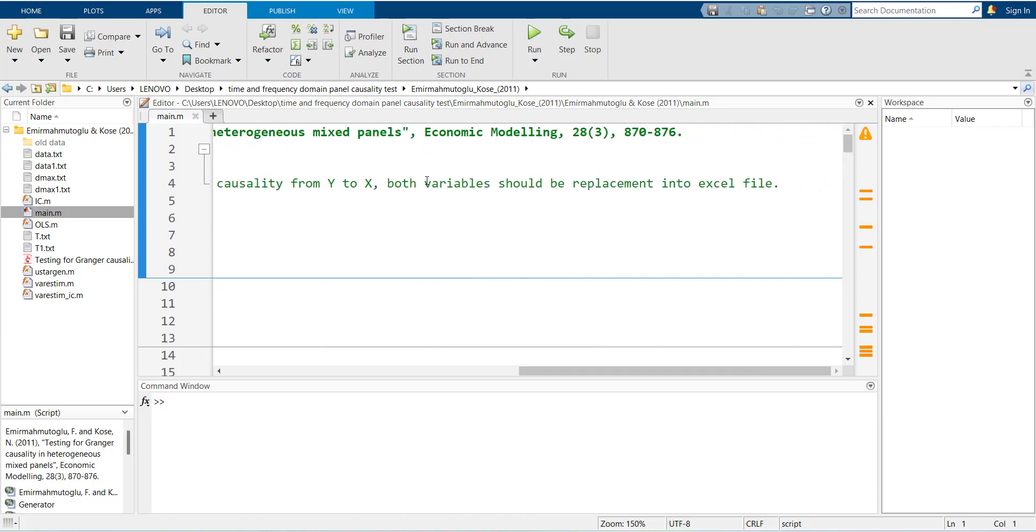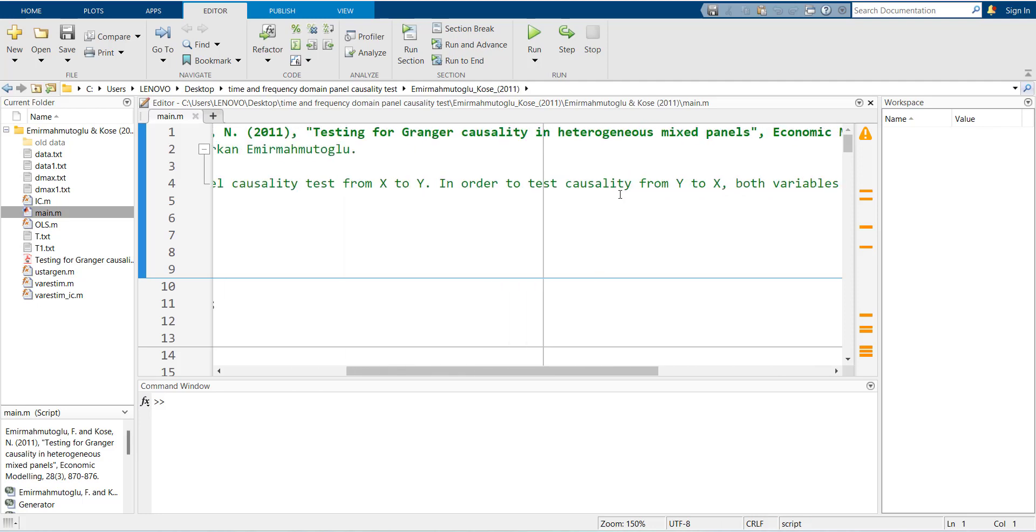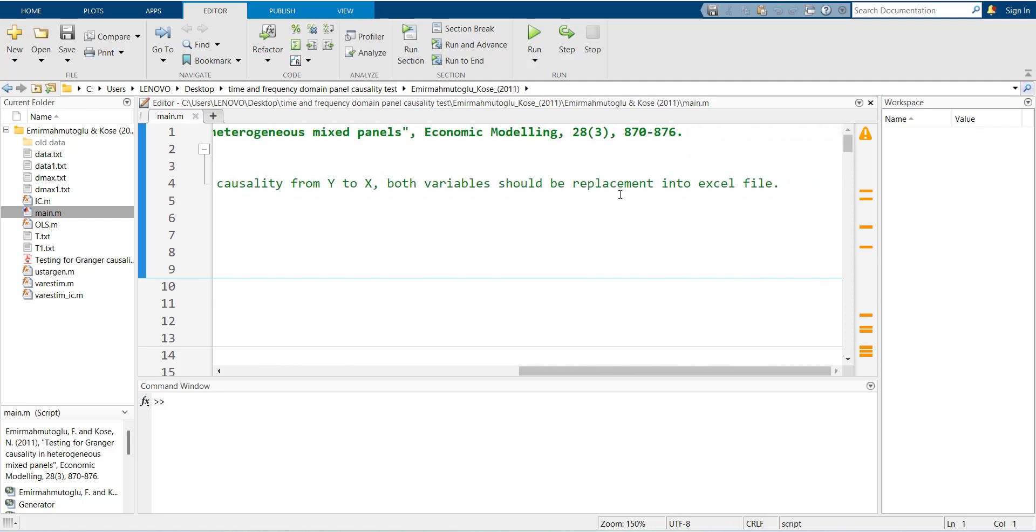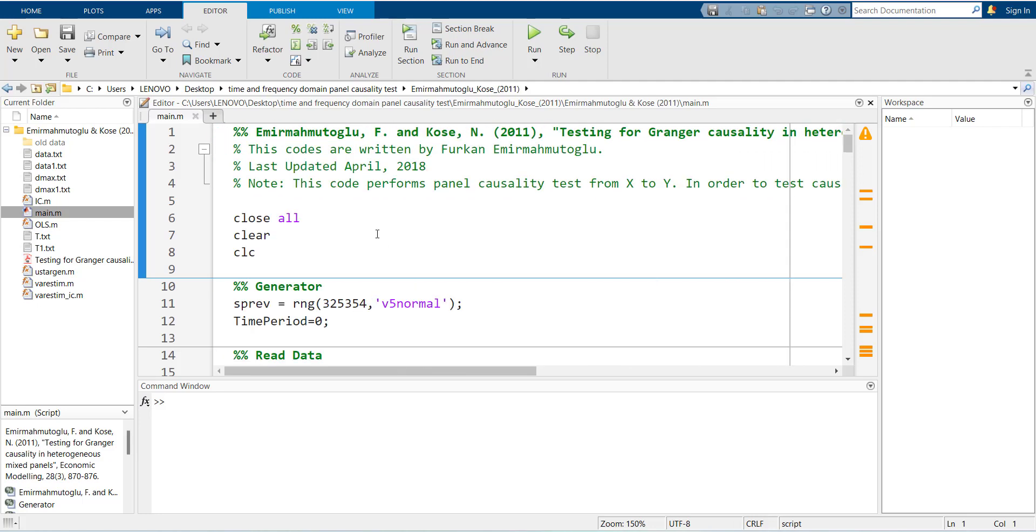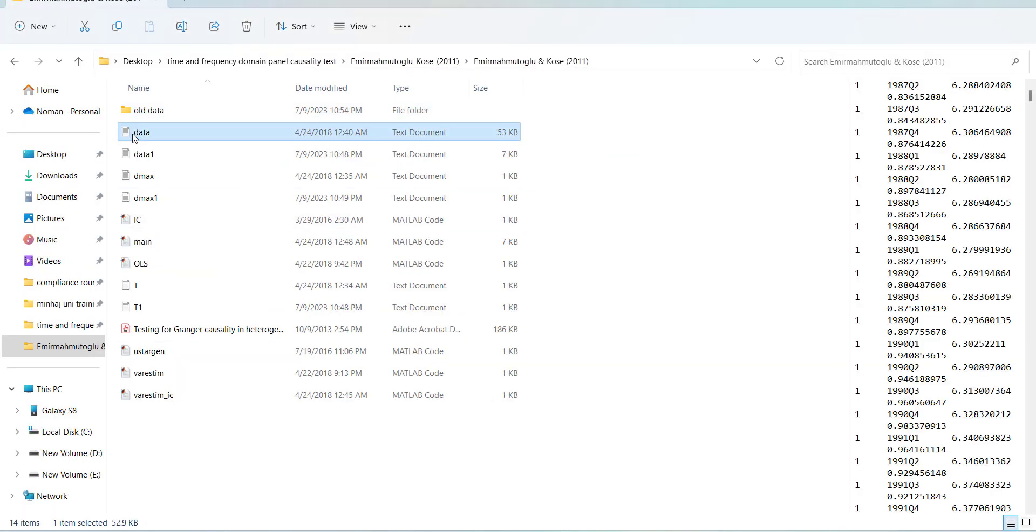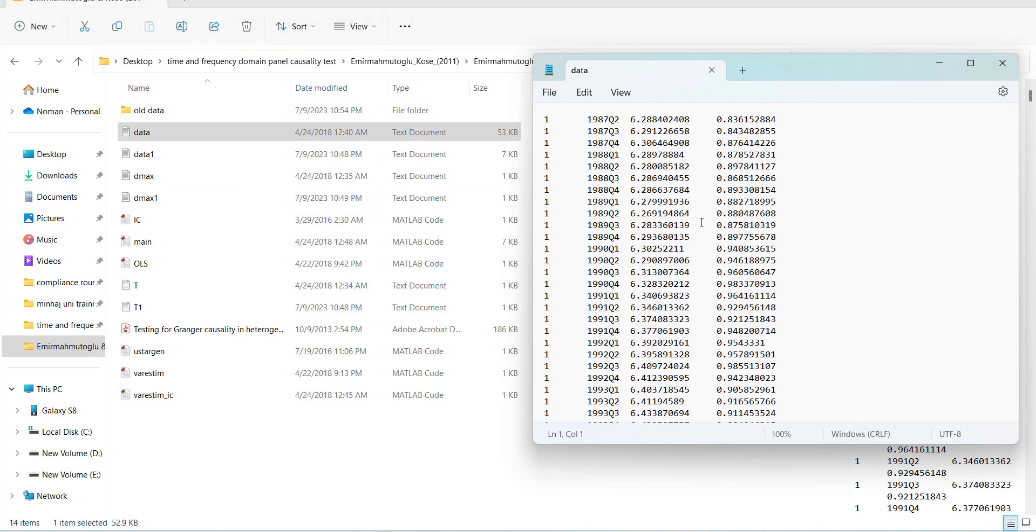Data can be both variables should be replaced into an Excel file. The data is already there. The data is the same data that the paper has used. I will show you the data file, how it is arranged.